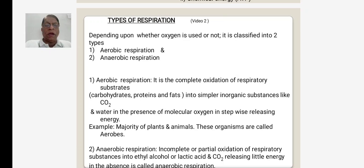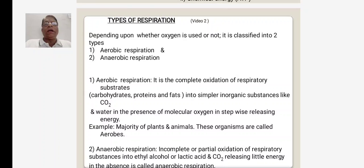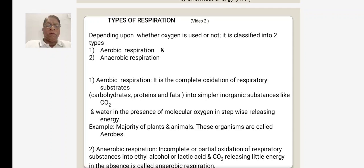Types of respiration: depending upon whether oxygen is used or not during respiration, it is classified into two types — one is aerobic respiration and the second is anaerobic respiration.